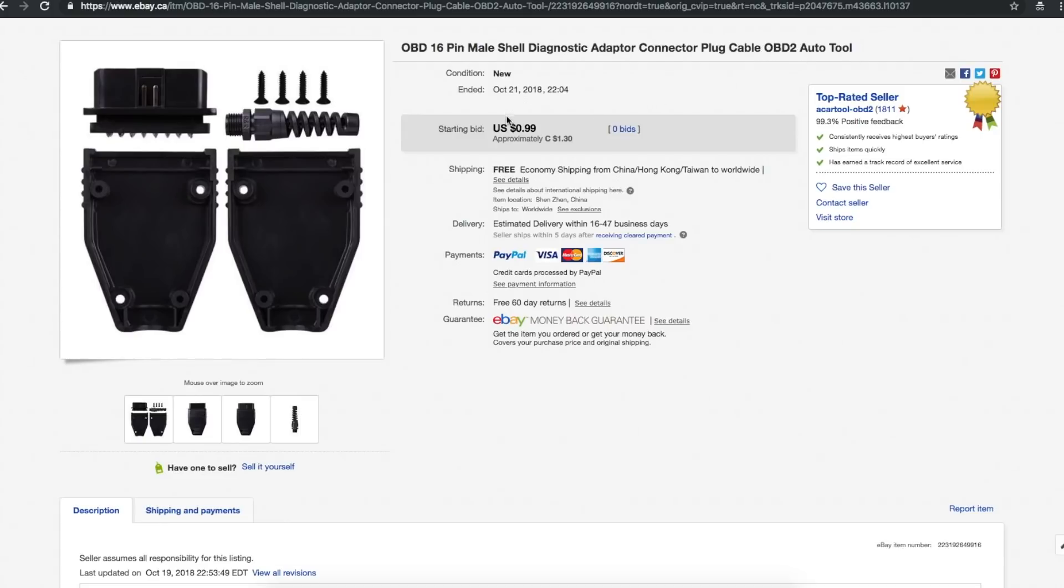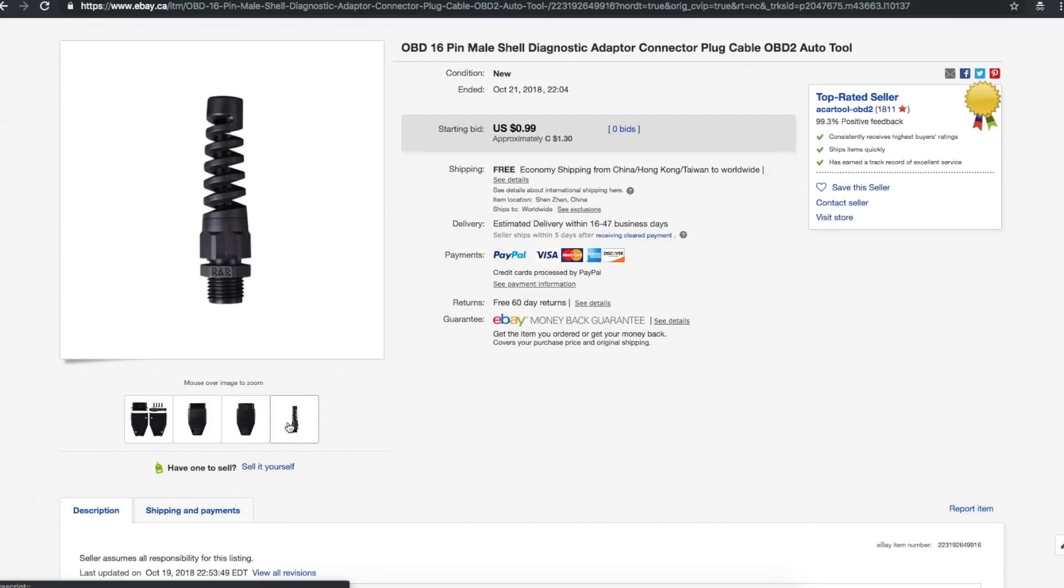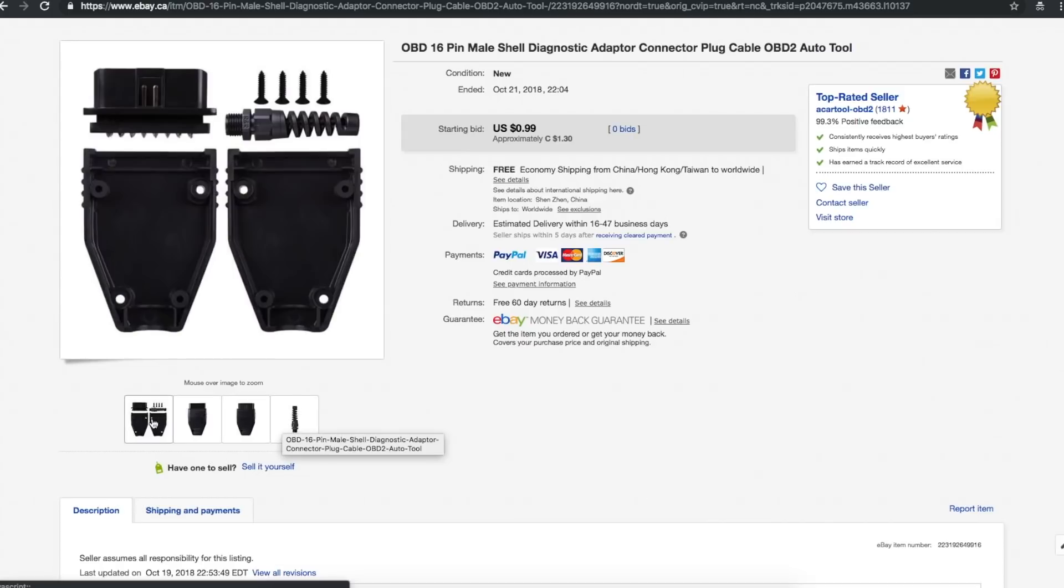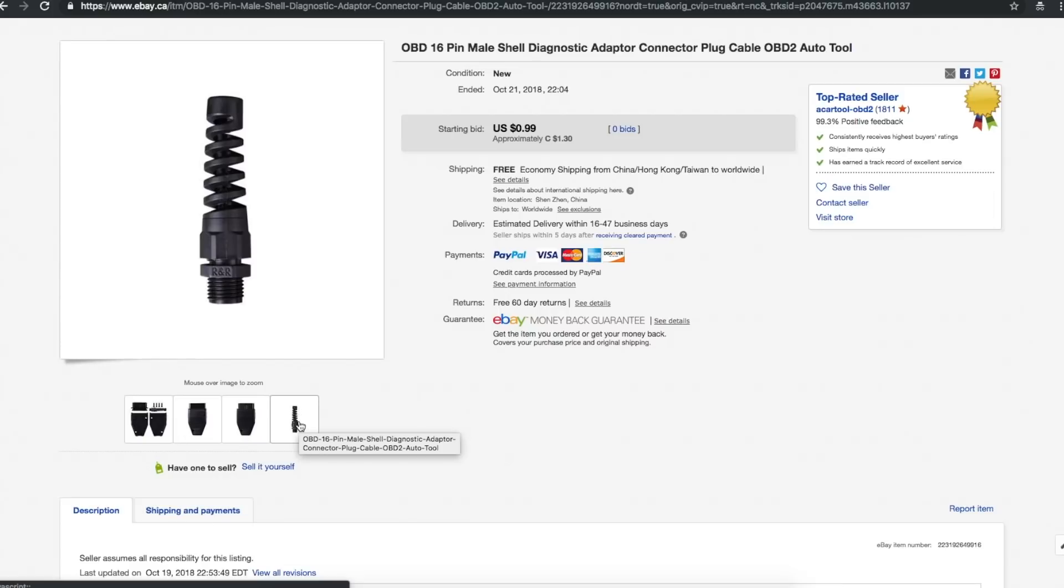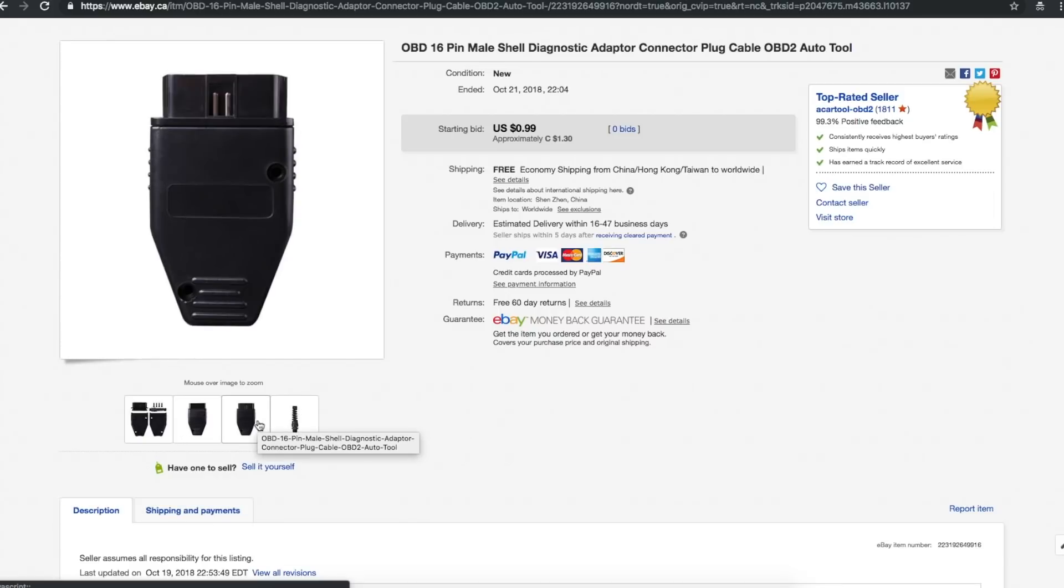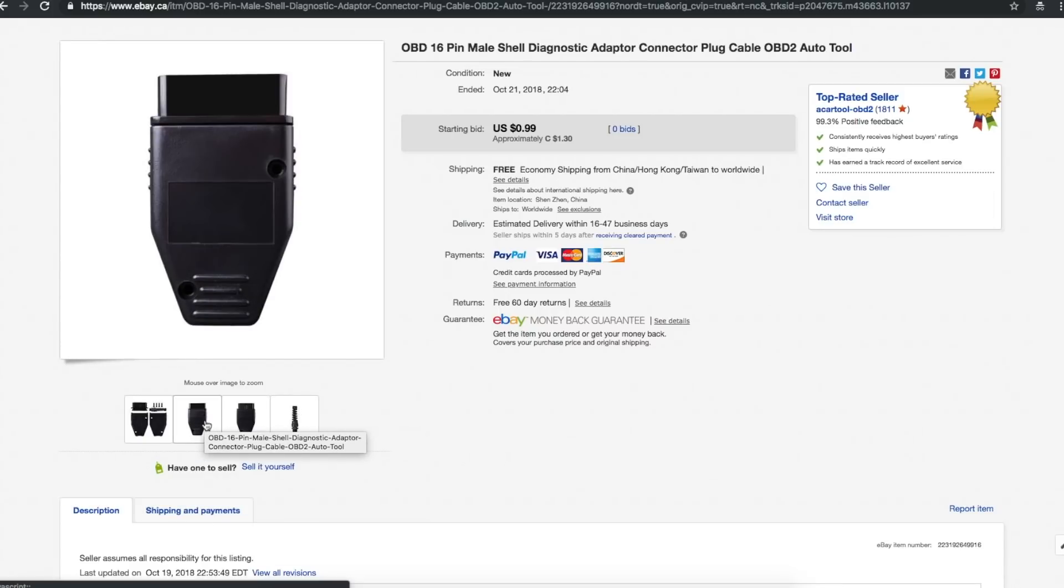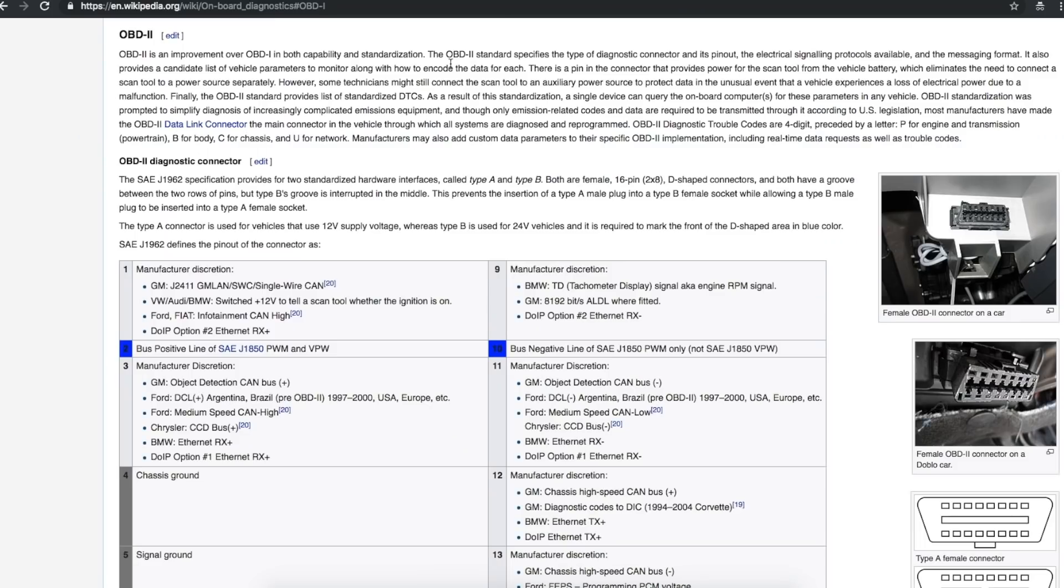OBD 16 pin male shell diagnostic adapter connector plug cable OBD2 auto tool. This connector shell is 99 cents from acartool-obd2. And it took four weeks to get here. So it's this cable shell. And when it closes, it's got this strain relief for the cable that you add.